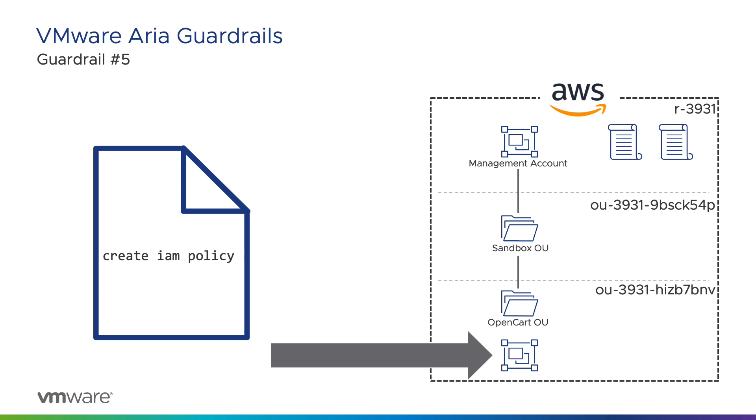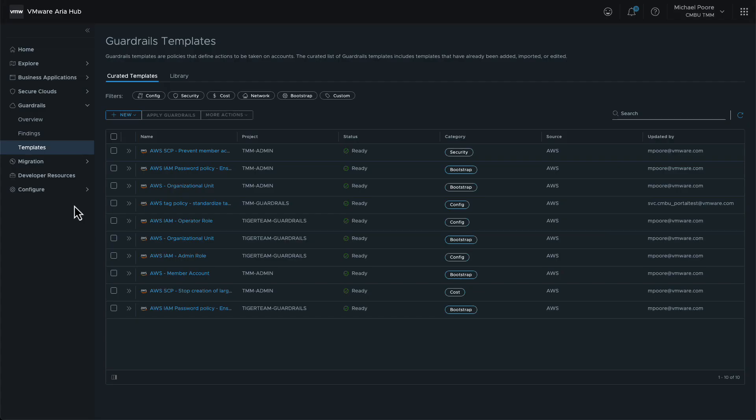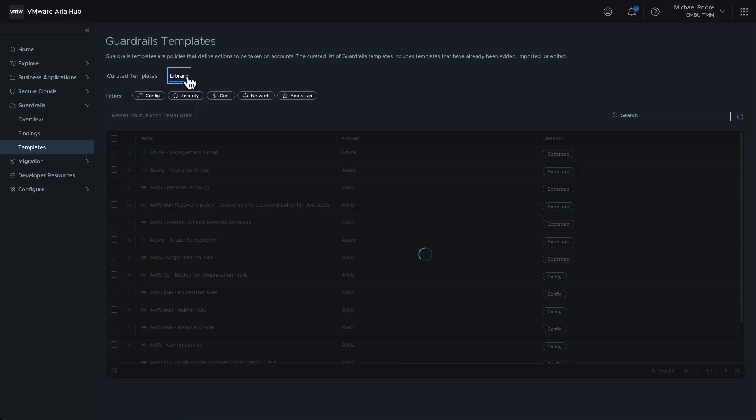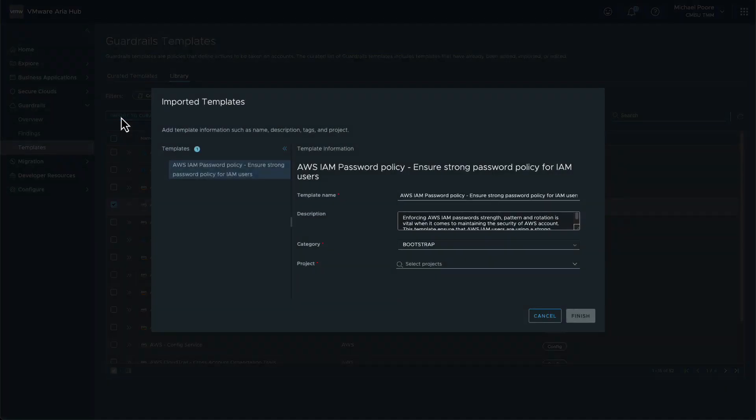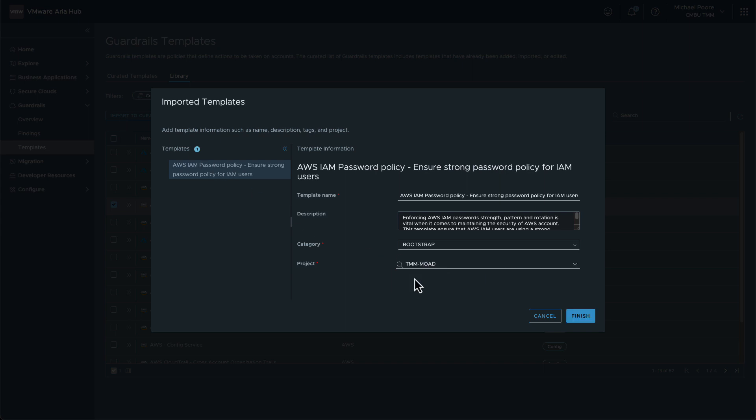The final guardrail in this demonstration is applied directly to the OpenCart sandbox account. It creates an IAM password policy in the account that all IAM users must adhere to. This time, before we can apply the guardrail, we must import the template required from the template library. First, we navigate to the template library. Then we must find the template that we want, and select to import it. We're prompted to change the name of the imported template if we want to, but we won't in this instance. The key action to take is to select the project that the OpenCart sandbox account is part of.